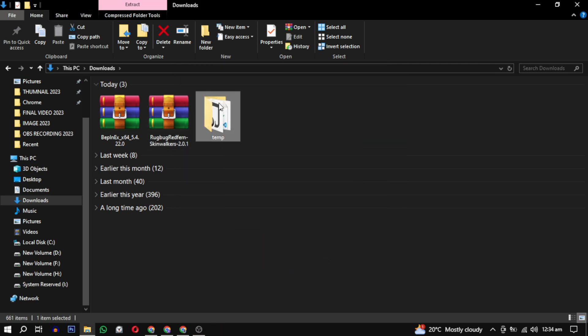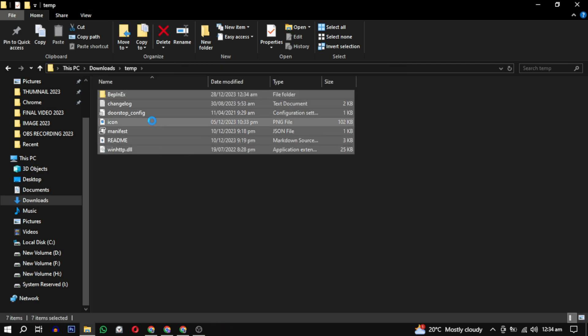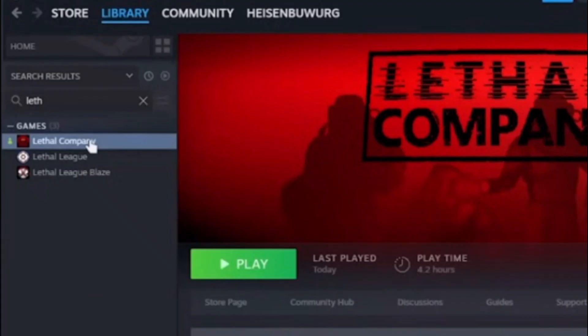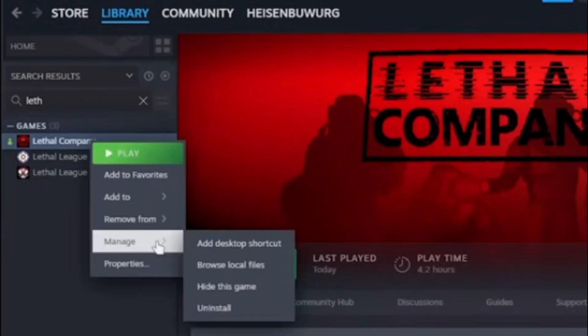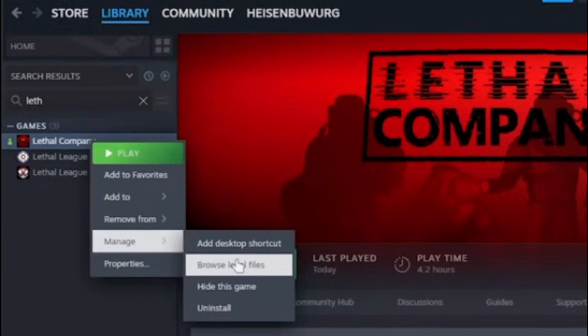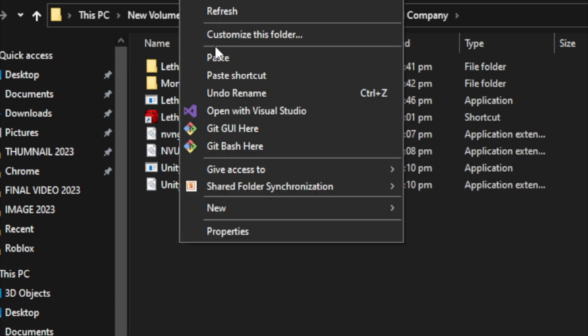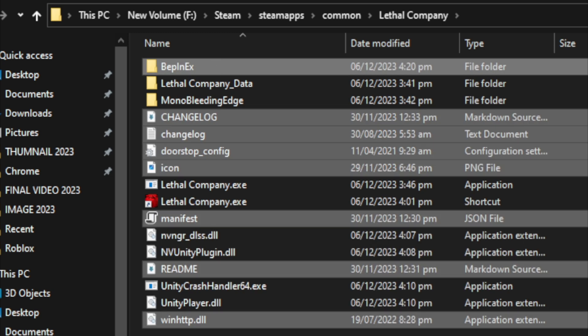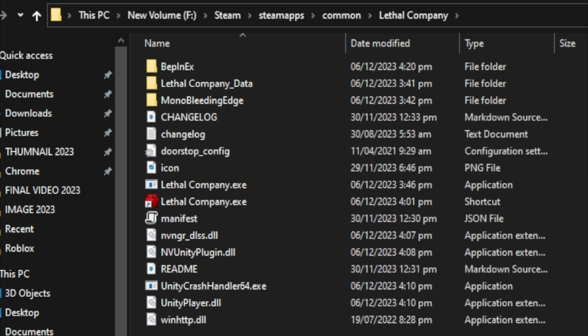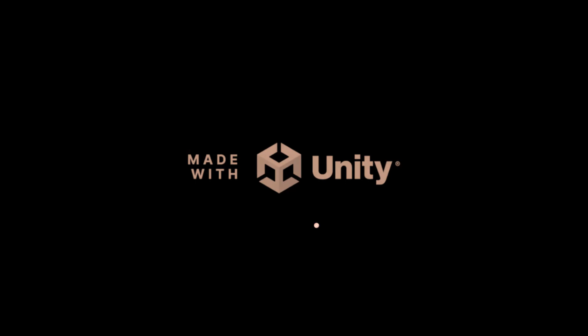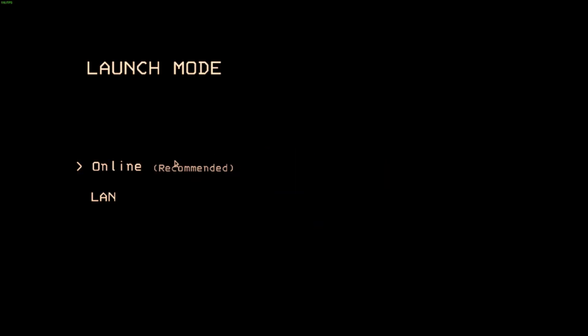Once extracted, copy these files. Open Steam, right-click on Lethal Company, select Manage, and choose Browse Local Files. Inside, paste these files and you are done.